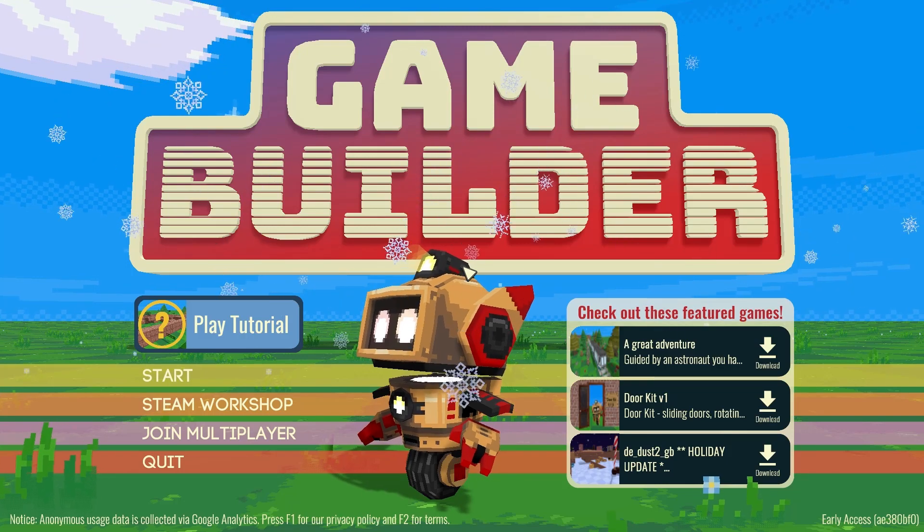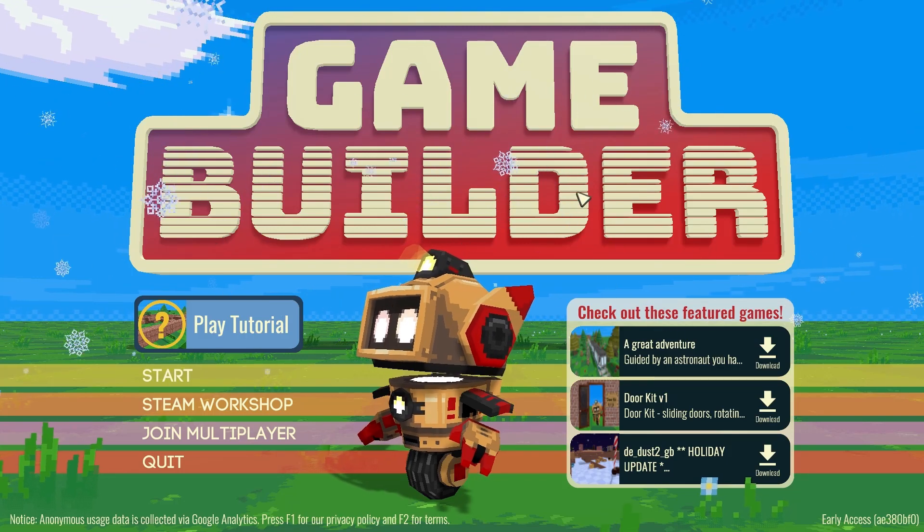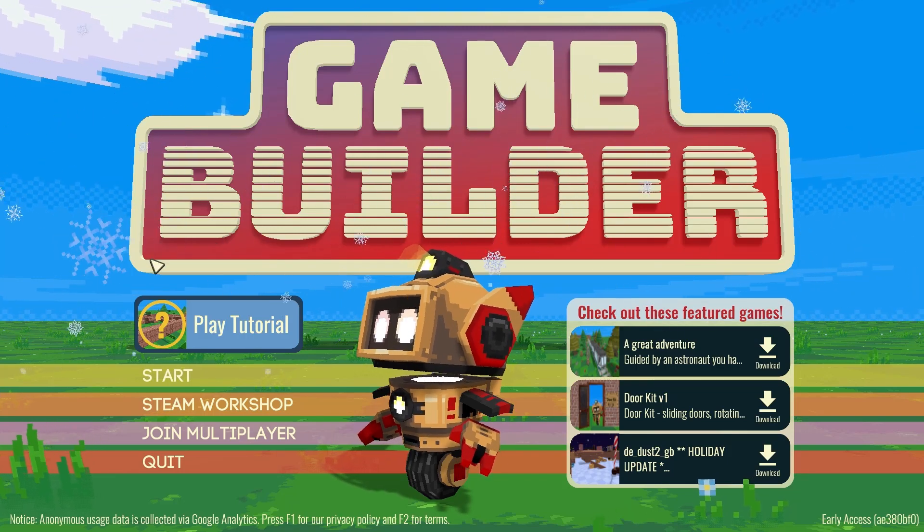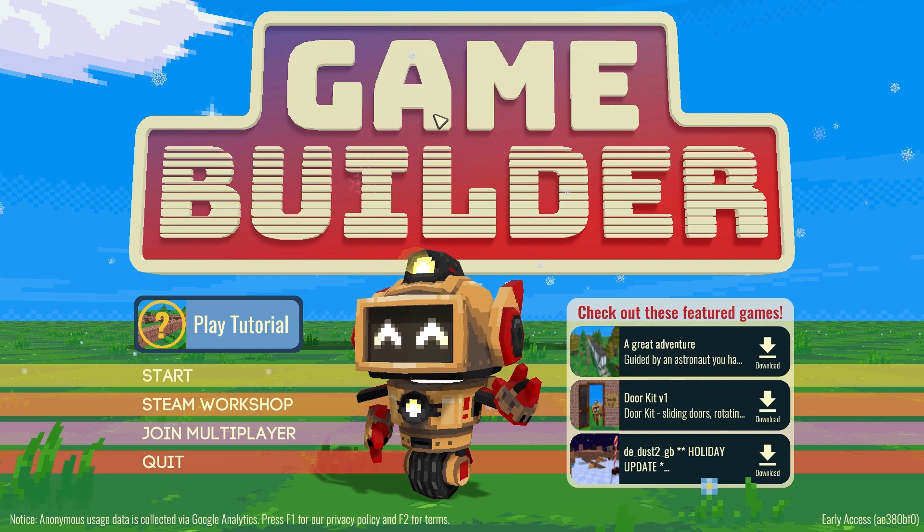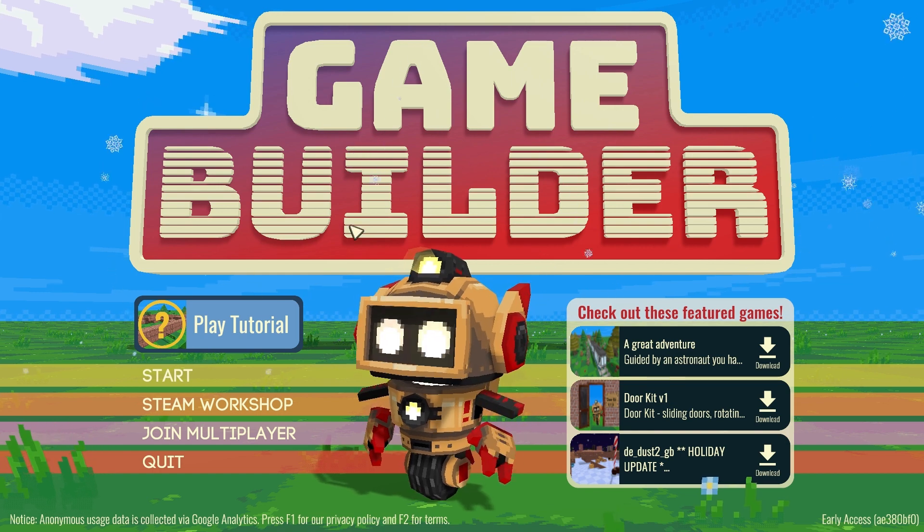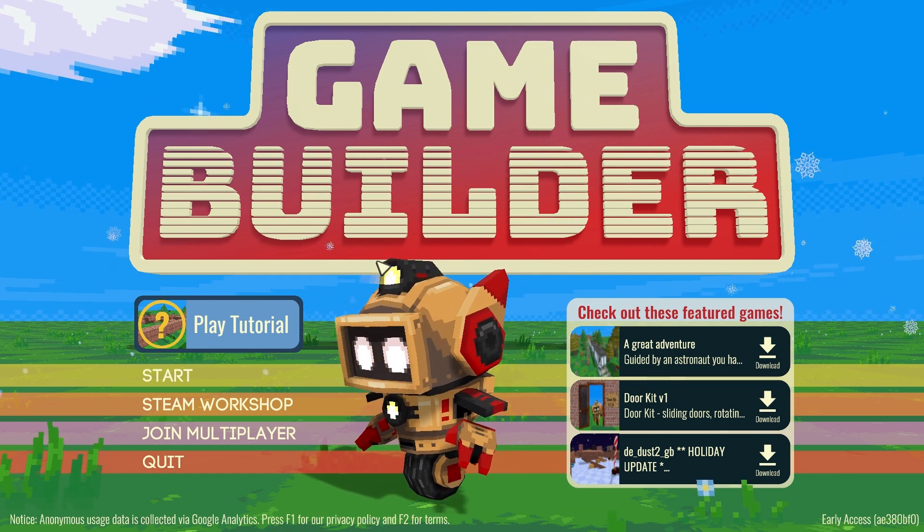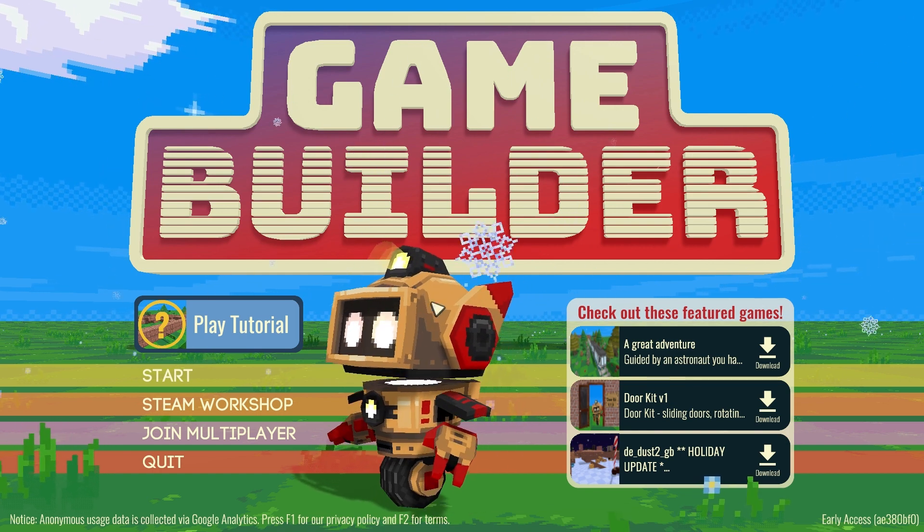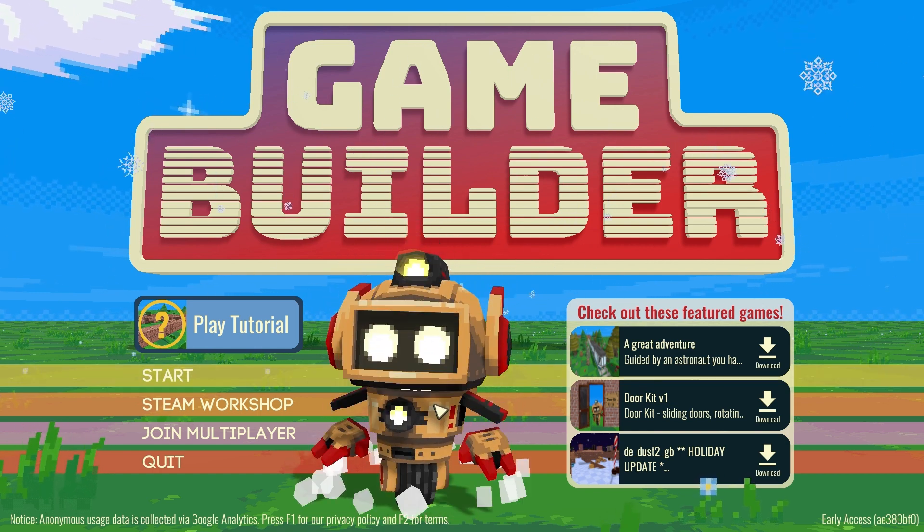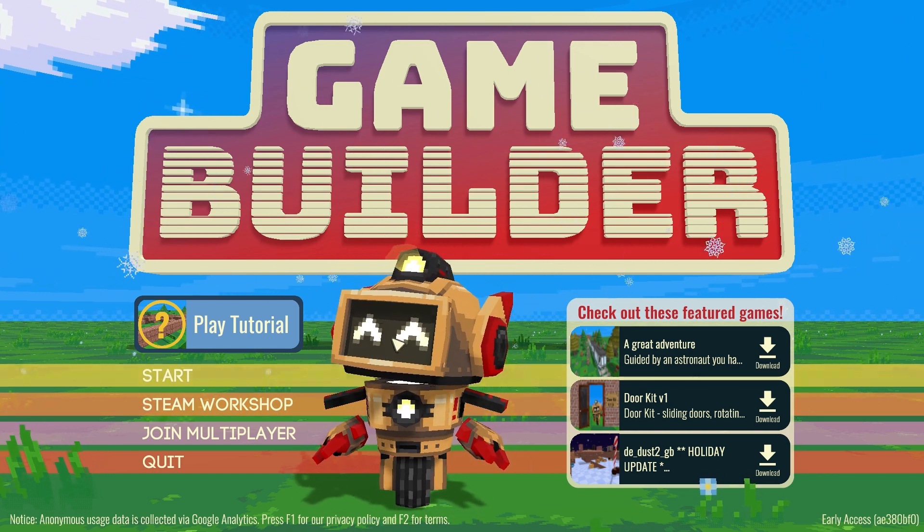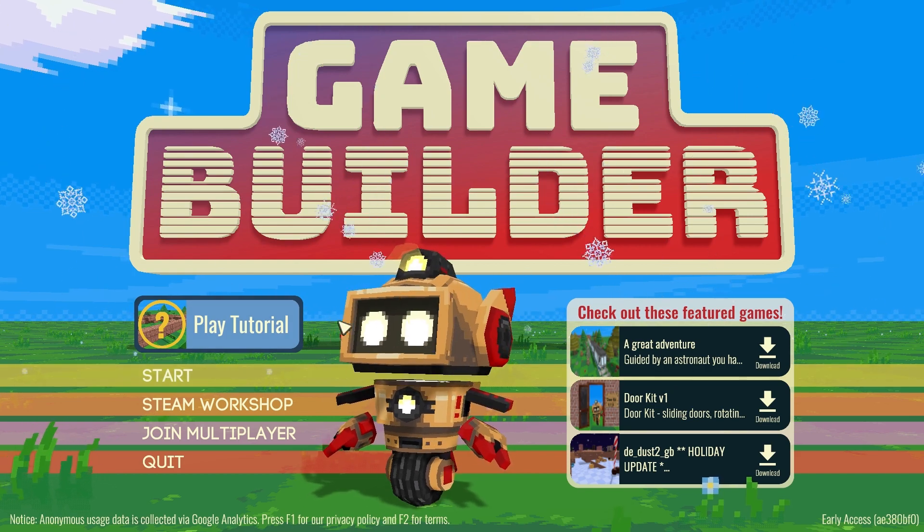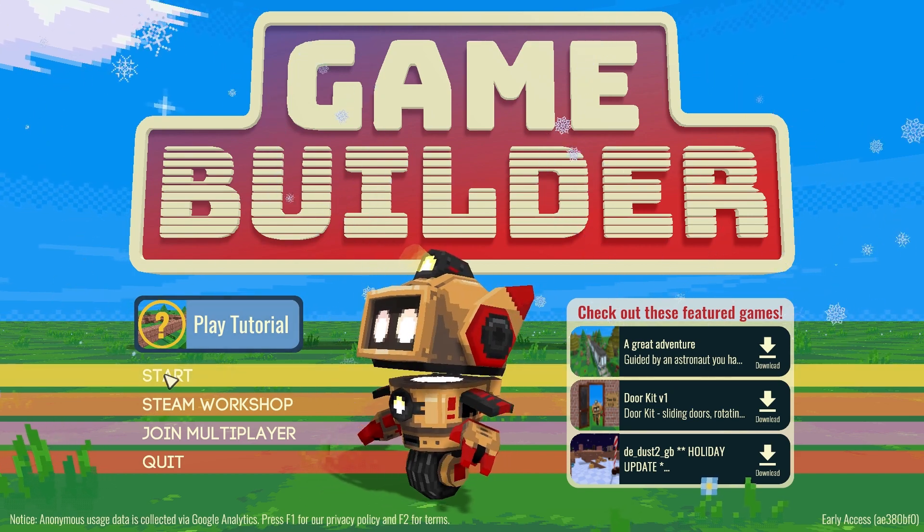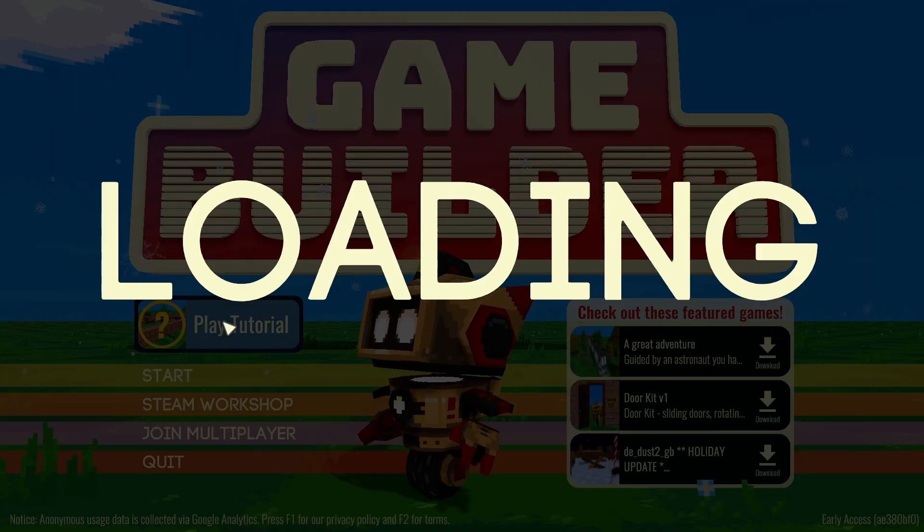Hey guys, Agent Niko here back with a free-to-play game from Steam. This time we're trying out Game Builder. Hello little RoboDude. So this is by Area120 as the developers. Let's play the tutorial.